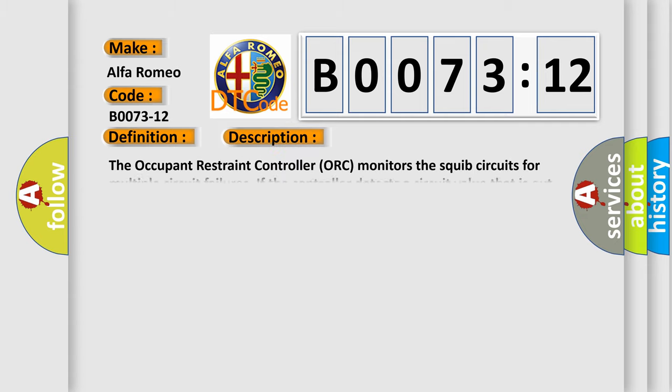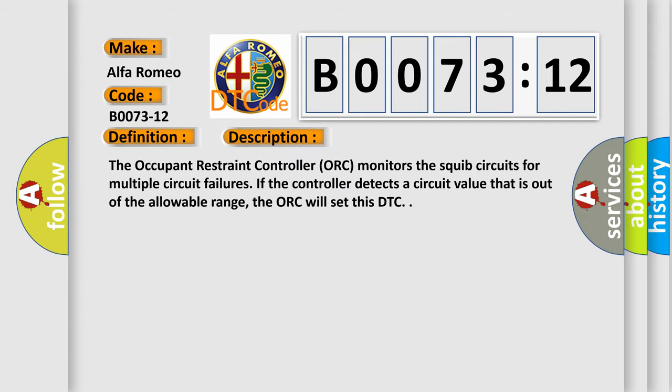And now this is a short description of this DTC code. The occupant restraint controller ORC monitors the squib circuits for multiple circuit failures. If the controller detects a circuit value that is out of the allowable range, the ORC will set this DTC.